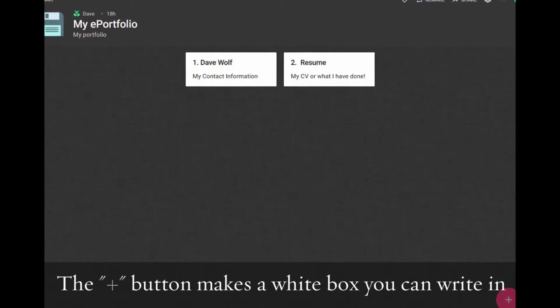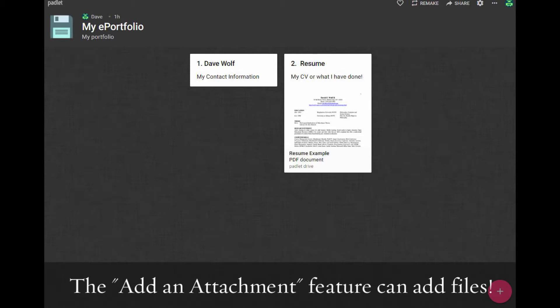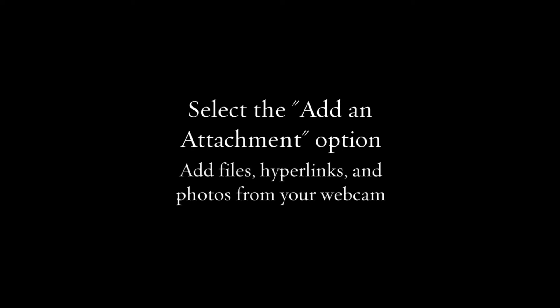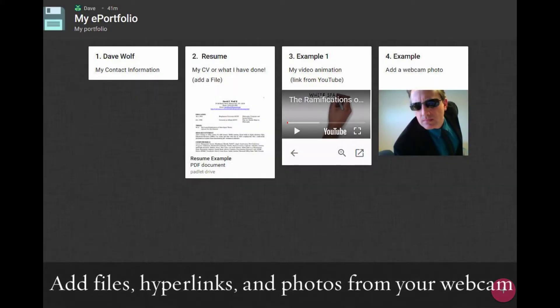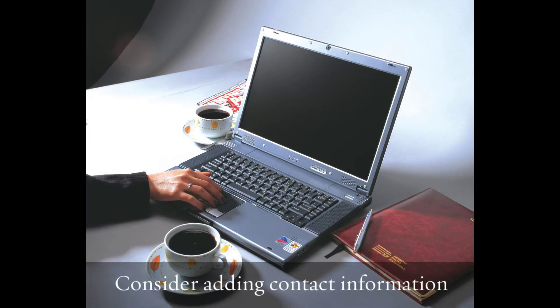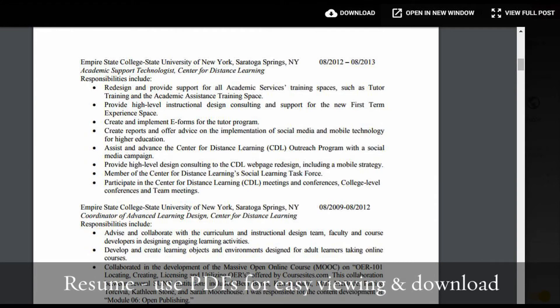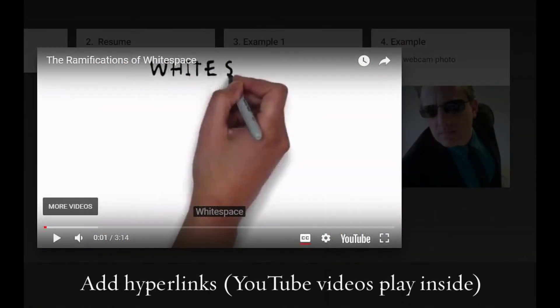This will create a white box. In this box, you can title the box, add a description, or select Add an Attachment. With the Add an Attachment feature, you can share a URL, upload a file, or use your webcam for a photo. Now you may want to develop your portfolio to include your contact information and add a CV or resume. You can easily attach a document to file, and we recommend using PDF file extension. It's a standard file format that can easily be viewed, and you can save it from Microsoft Word.